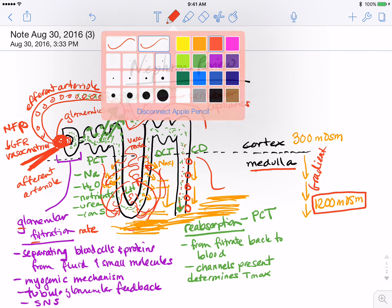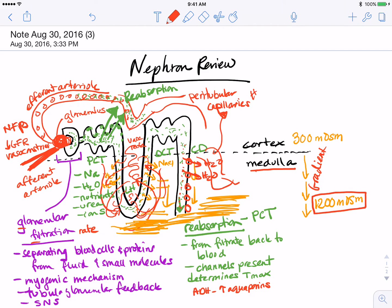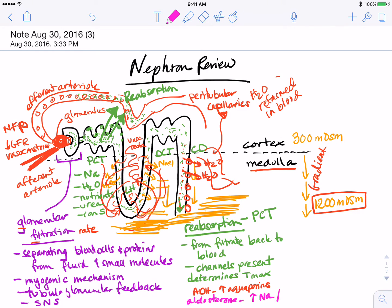Those hormones include ADH, which increases aquaporins and allows water to leave the collecting duct. That water goes directly to the peritubular capillaries, where it is retained in the blood. The collecting duct is also regulated by aldosterone, which increases sodium channels and sodium-potassium pumps to allow sodium to return to the blood.